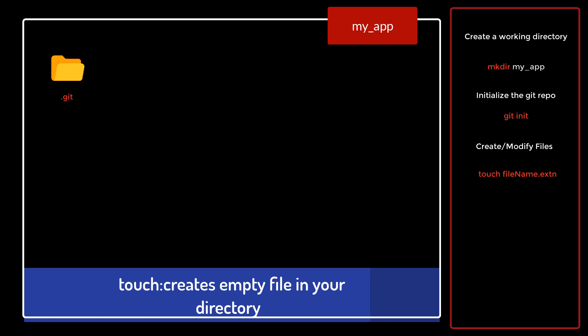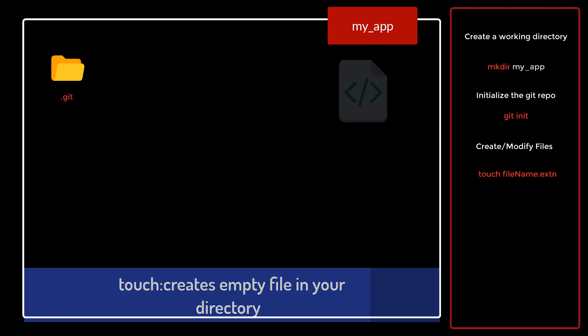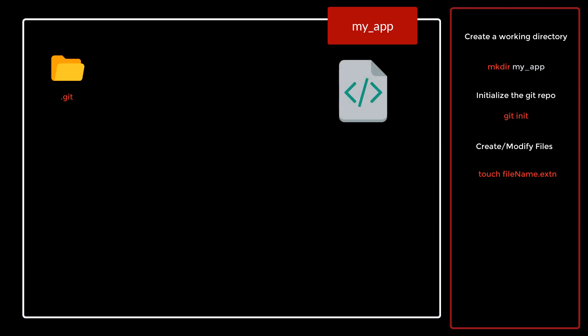Now let's try to add the file into the staging area. Once the file has been created, git is not technically aware of this file. We want to make git aware of this file and we want git to track this file.